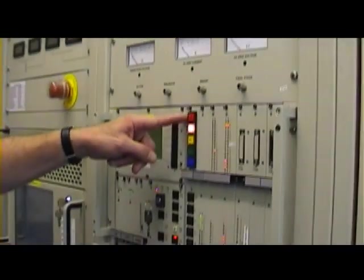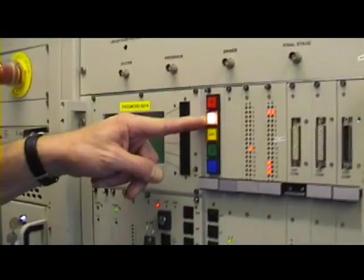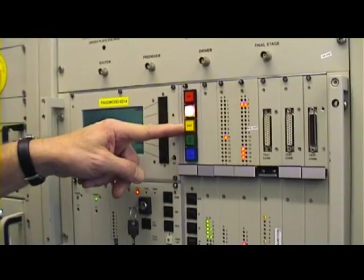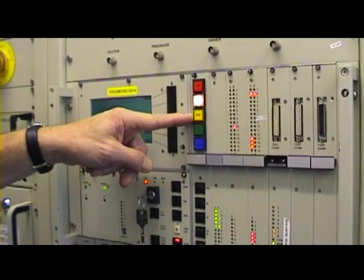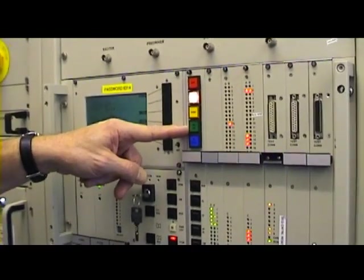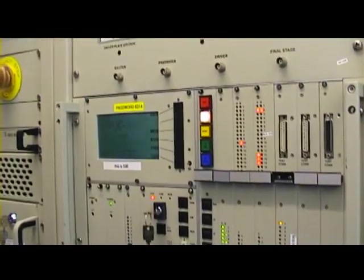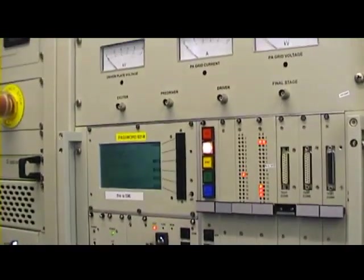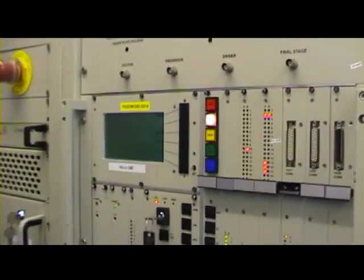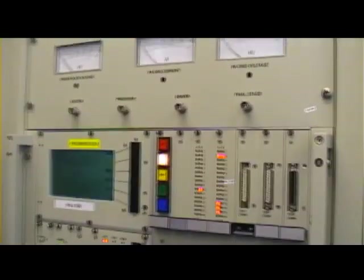Now if you look here, we've got the controls in manual. We're on filaments at the moment. We're going to go to standby, and then a few seconds later we'll go on air and have a look at the meters. We want to demonstrate what AMC looks like.